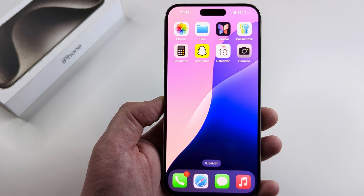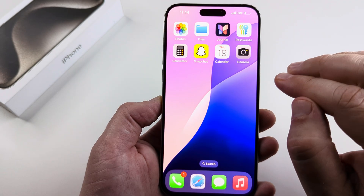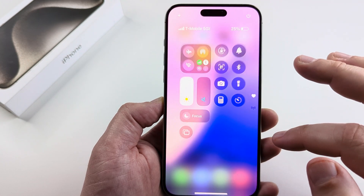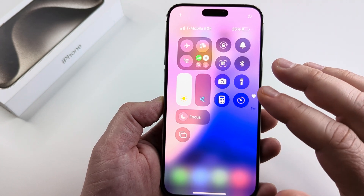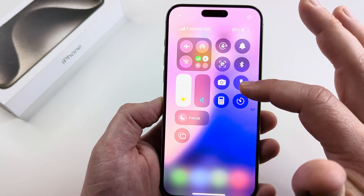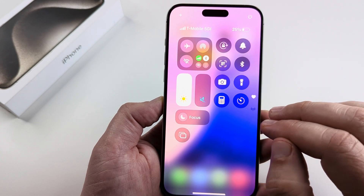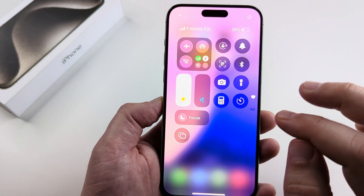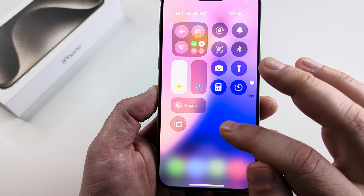Welcome to another Mr. Mutech video. Today I'm going to be showing you how to add low power mode to the control center on iPhone. If you pull down the control center by pulling from the top right, you will notice that the low power mode is not on there by default. So basically what we need to do is add that item.